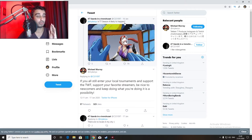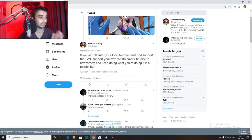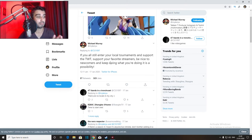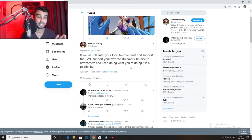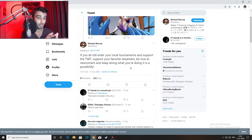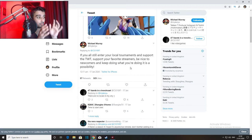is season four likely to happen, and Michael Murray replied: if you all still enter your local tournaments and support the TWT, support your favorite streamers, be nice to newcomers, and keep doing what you're doing, it is a possibility. So in this case he's trolling and hinting at the same time.